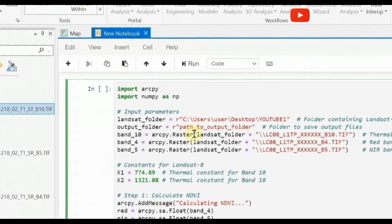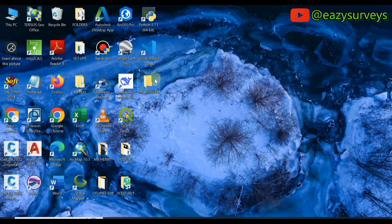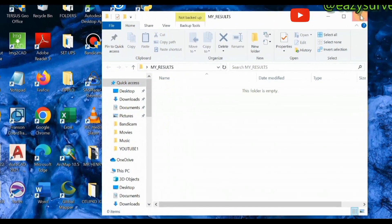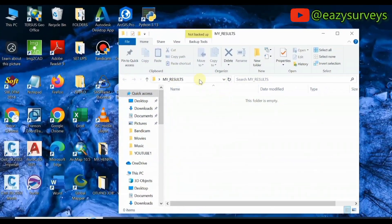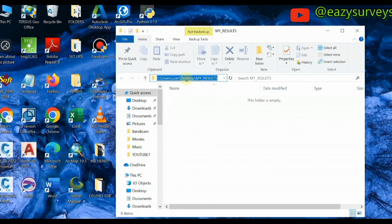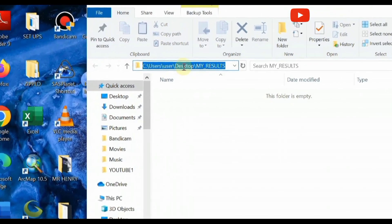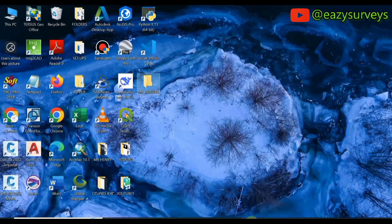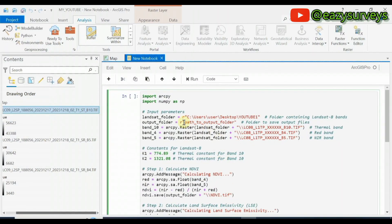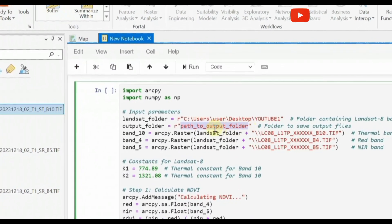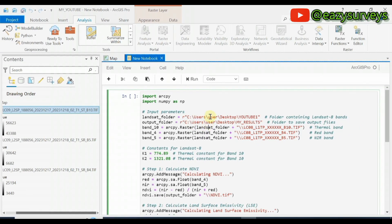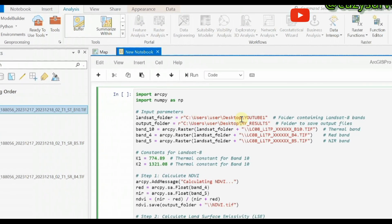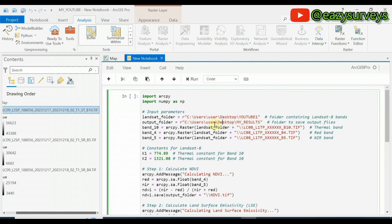Lastly, set the output folder path — this is where all the results will be saved. I have created a new empty folder on my desktop called 'Results.' Open that folder, click on the address bar, copy the path, then come back to ArcGIS Pro and paste it in the output path field. So the two paths of interest are: the Landsat data folder and the results output folder.